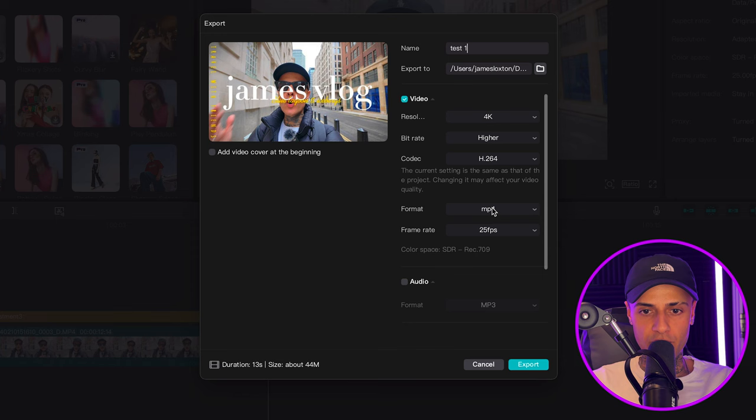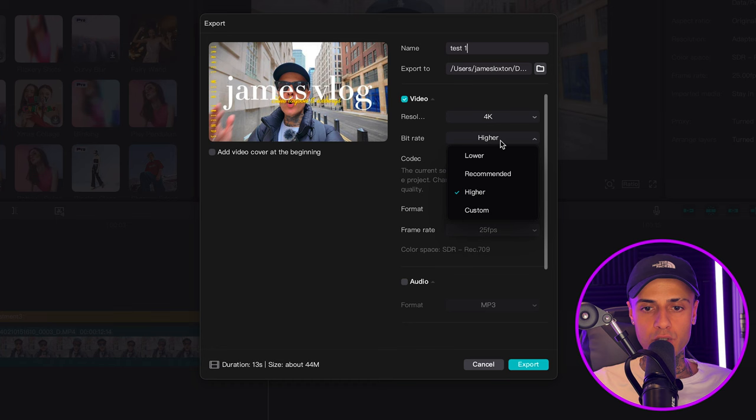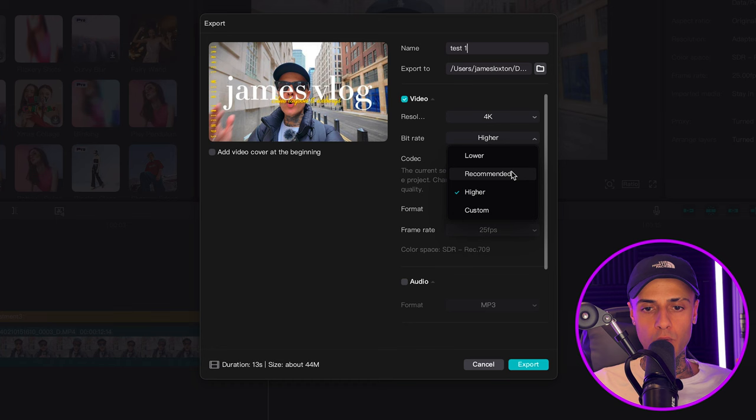Then you've got bitrate. What is bitrate? Bitrate basically means the amount of information that is processed and encoded per second. You've got three presets or you can enter a custom value: lower, recommended, or higher. I've done various tests by exporting different clips with all of these presets, and I visually cannot see any difference when exporting with recommended versus higher as the bitrate.